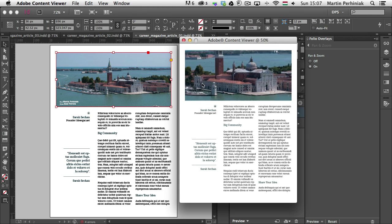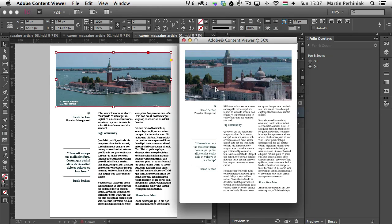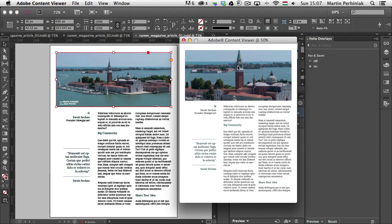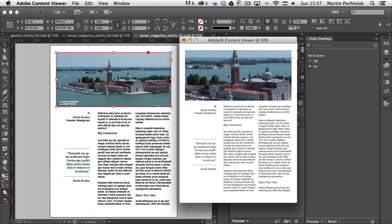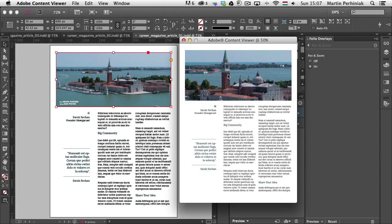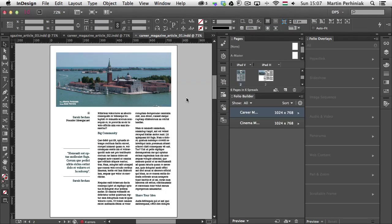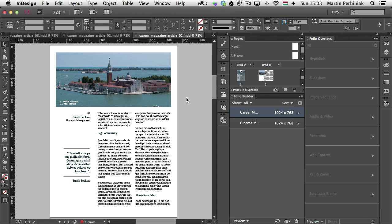So now that we discussed the pan and zoom option, let's have a look at the other option, the web content. So I'm going to close this and it's very similar. That's why I keep these two together in one tutorial, because you will see it works very similarly to this pan and zoom option.